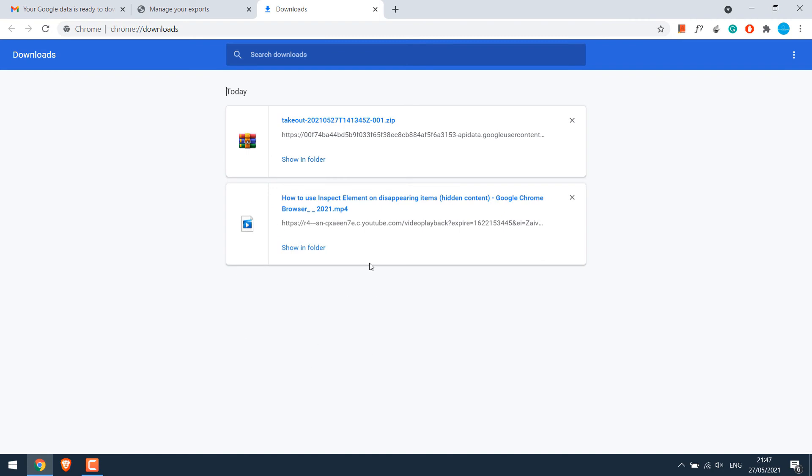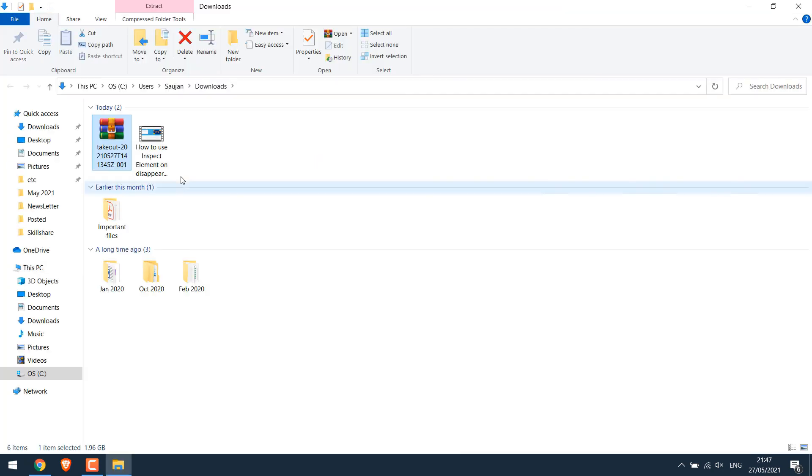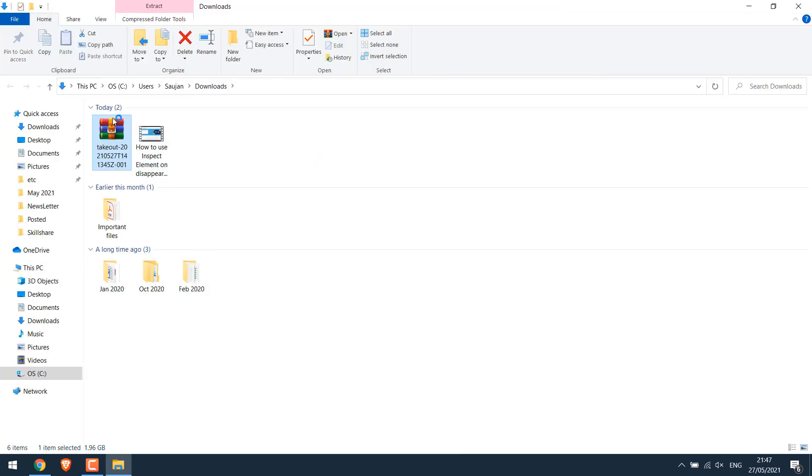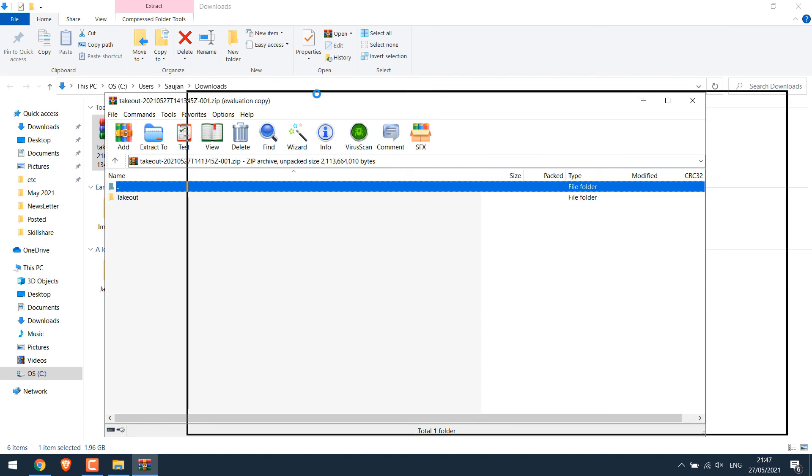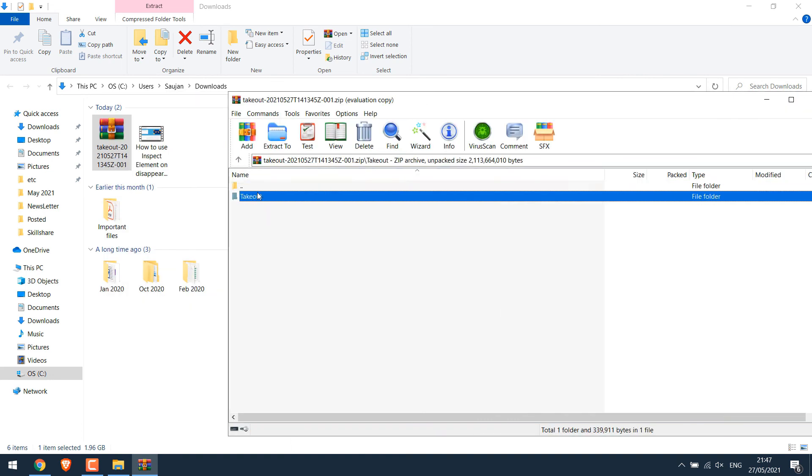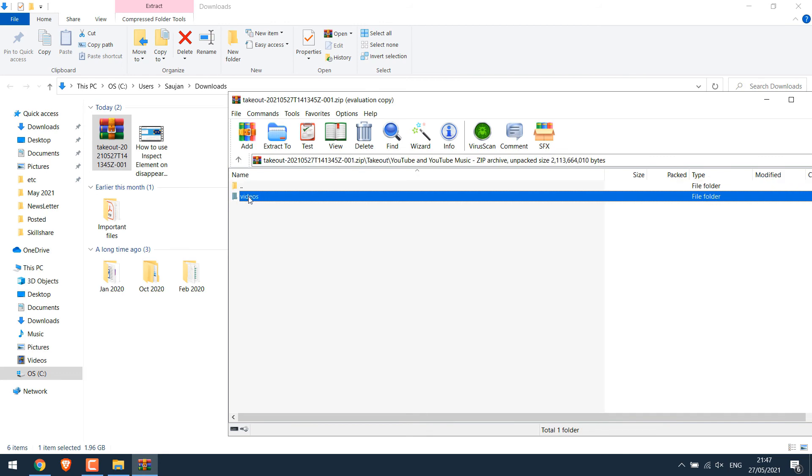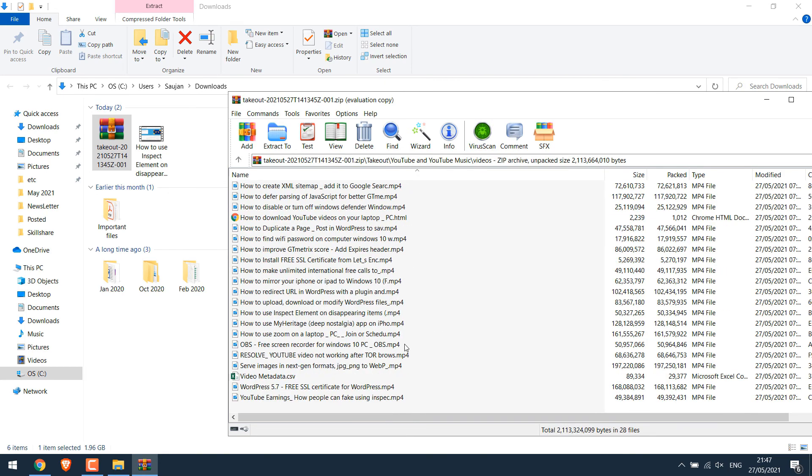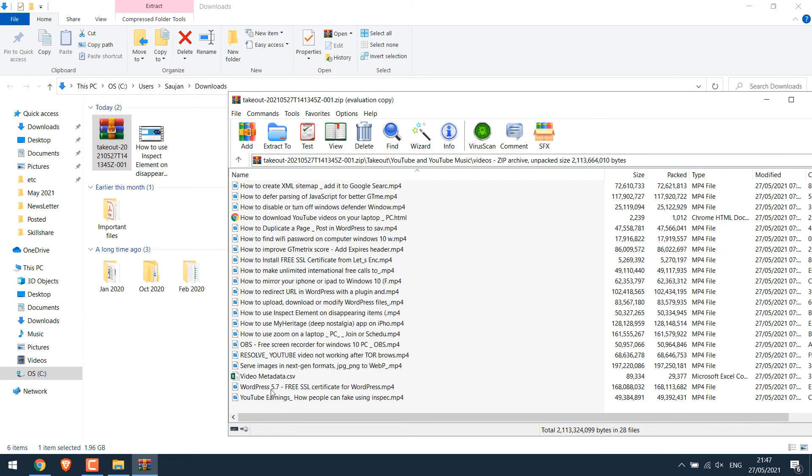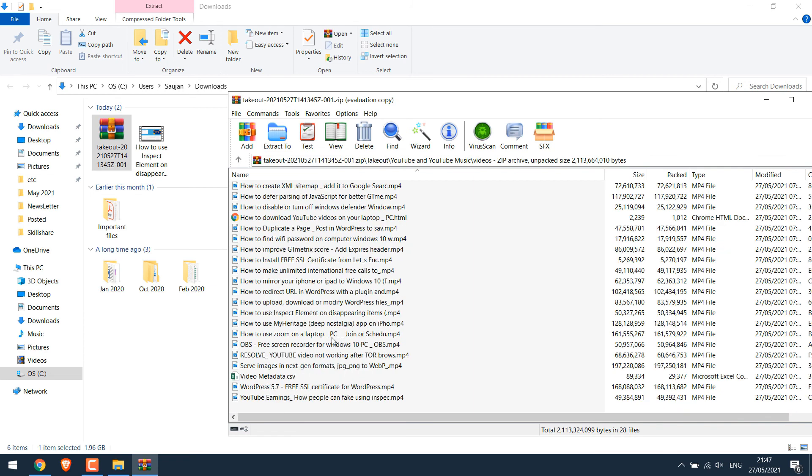So the download has been completed. Show in folder. Open the zip file. So this HTML file only has some download info. Go to the video folder. So here are all the videos. Let me just extract one of the videos onto the desktop.